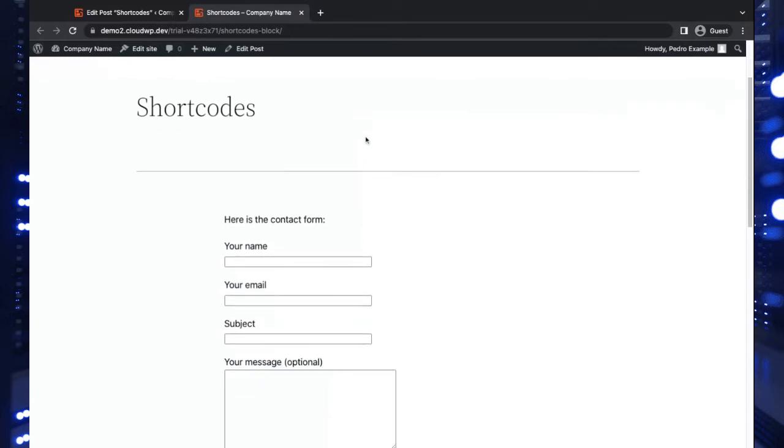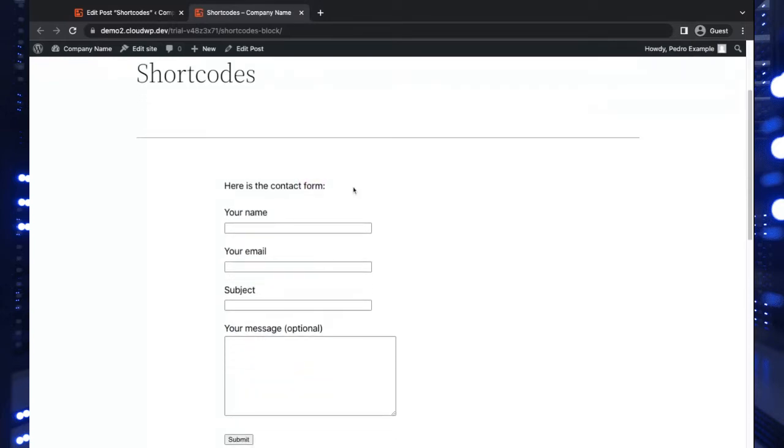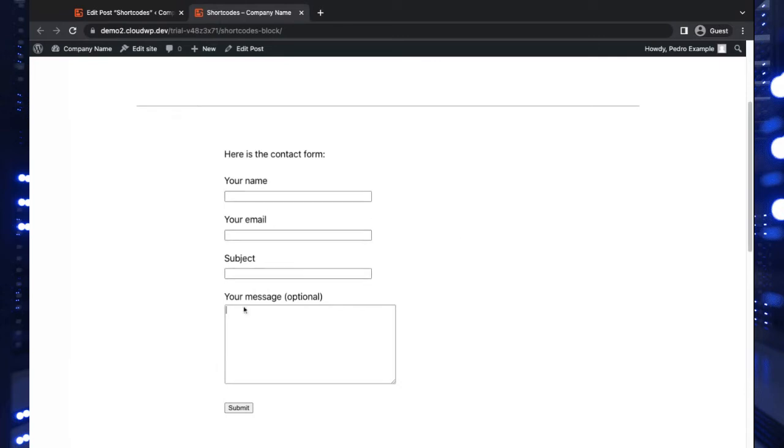You see here there's my paragraph text, and here's the contact form. That little shortcode we put in expands this dynamic content—a contact form with fields for name, email, subject, and an optional message.